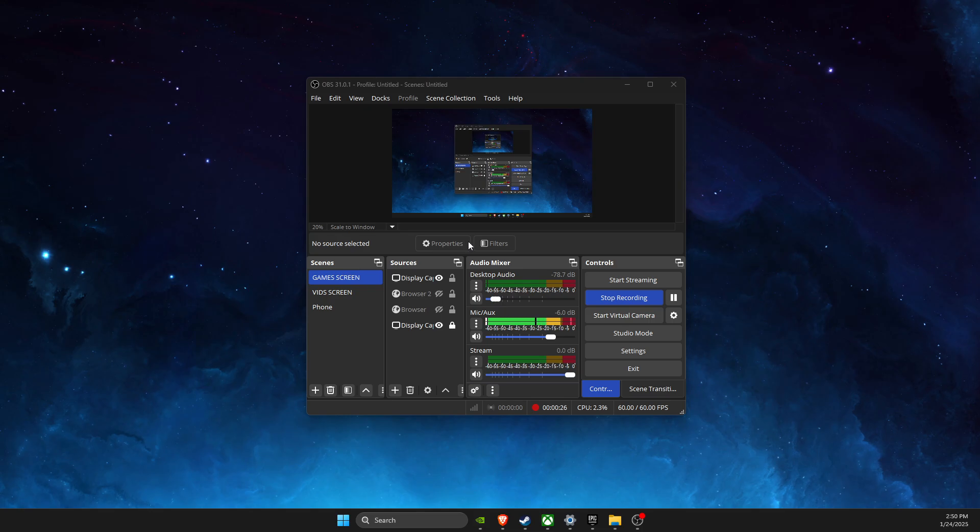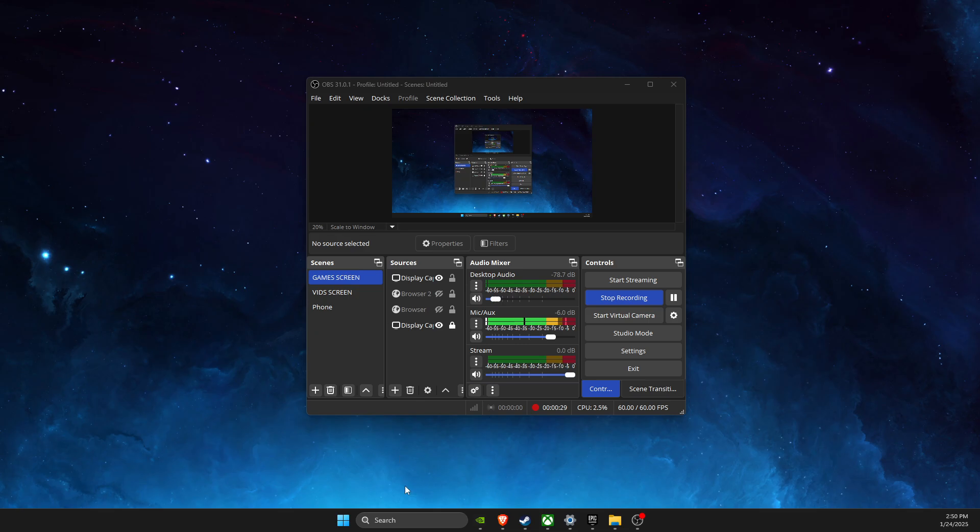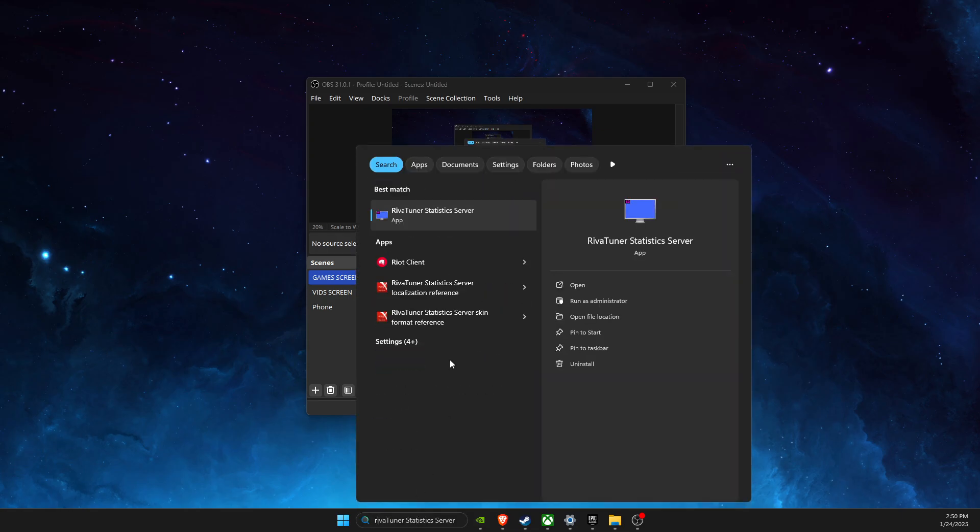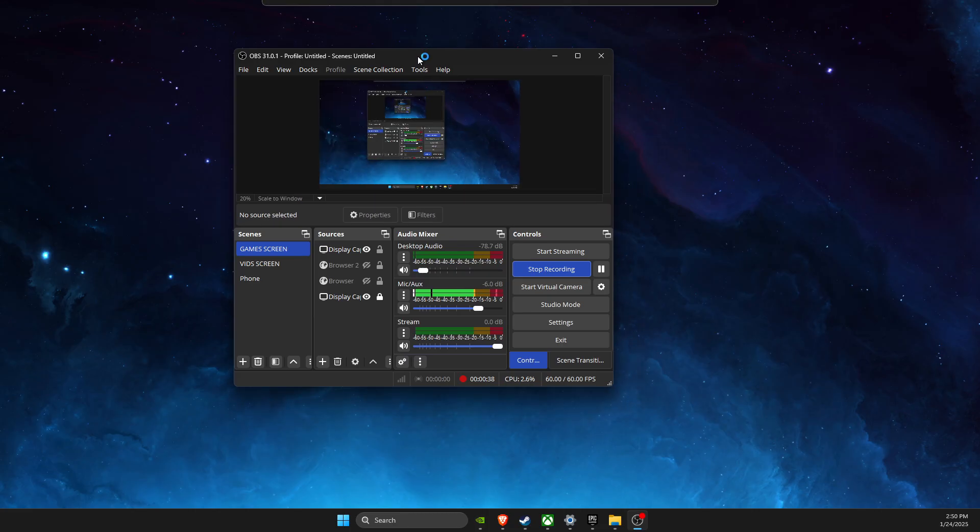If screen capture is not enabled, then chances are high that you have Riva Tuner on your PC. Look for Riva Tuner Statistics Server, open it up, and wait for a couple of seconds until it opens.